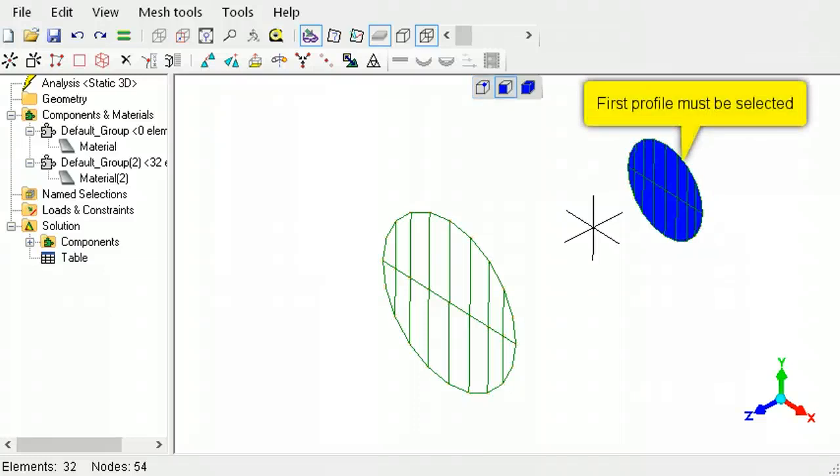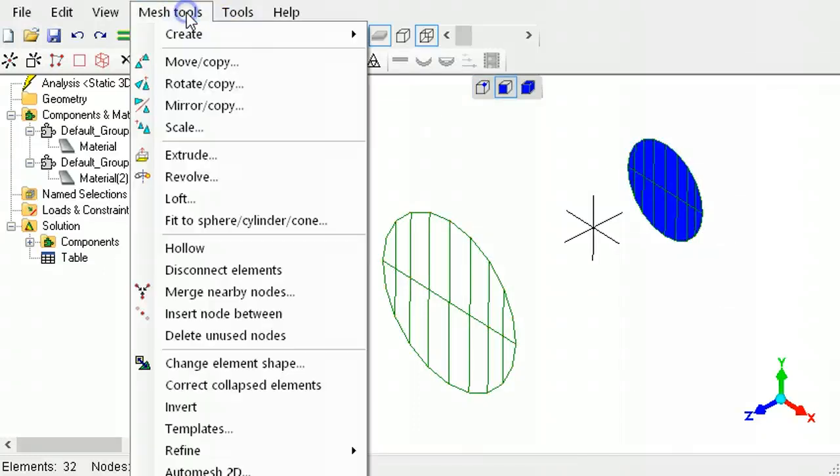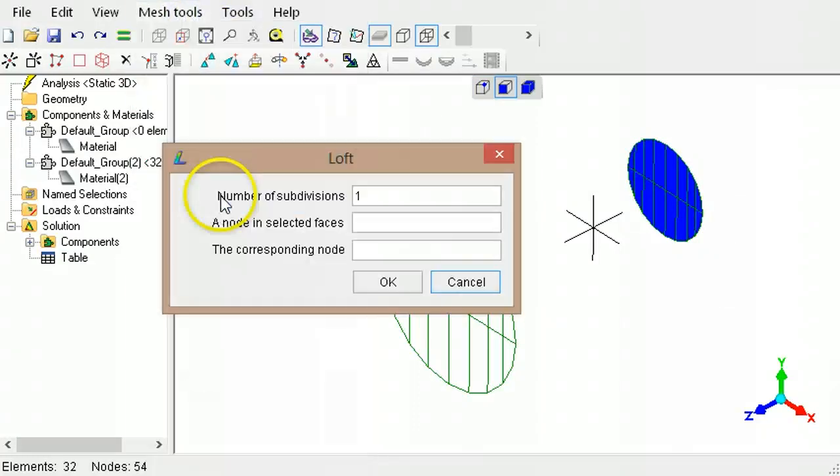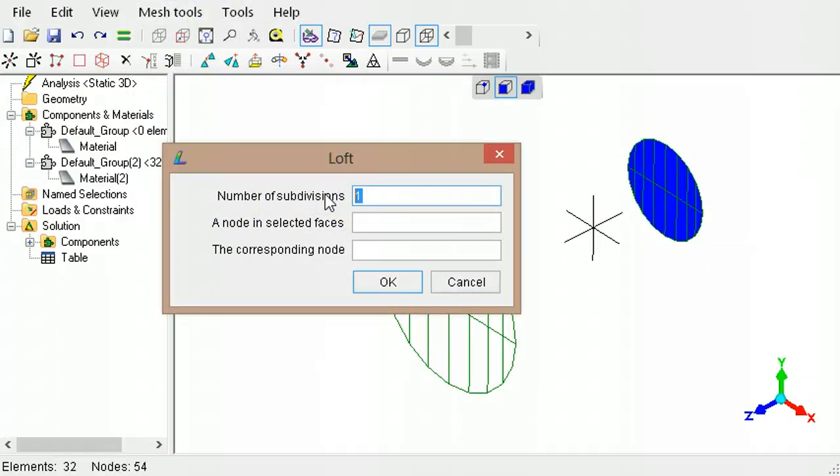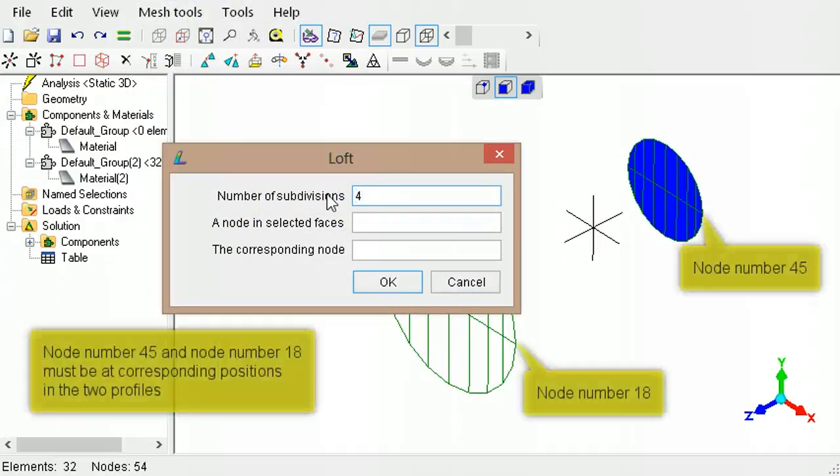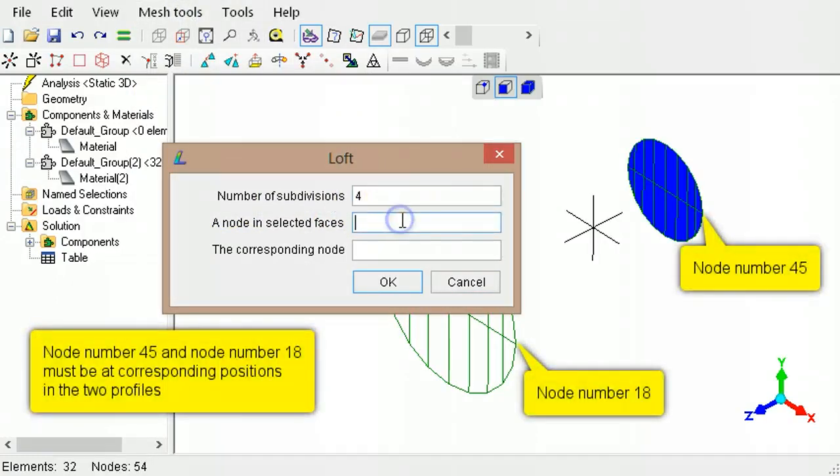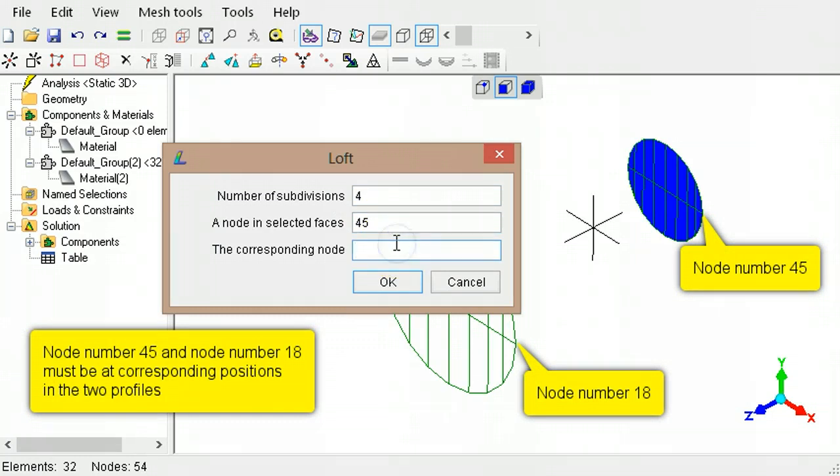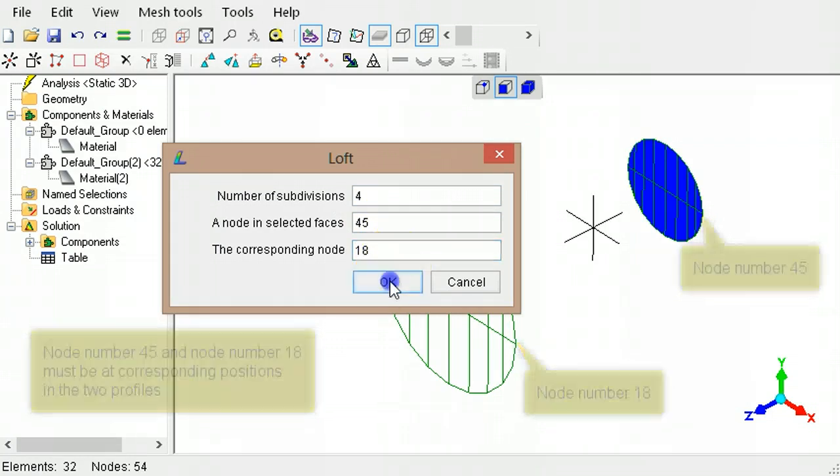Select the first profile, then call the loft command. Specify the number of element subdivisions, the node number on the first profile, and the corresponding node number on the second profile.